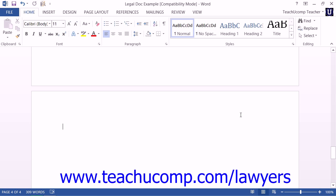Once you have marked all of your citations within your legal document, you can then create your Table of Authorities. To do this, first click into the area within the document where you wish to insert the Table of Authorities.